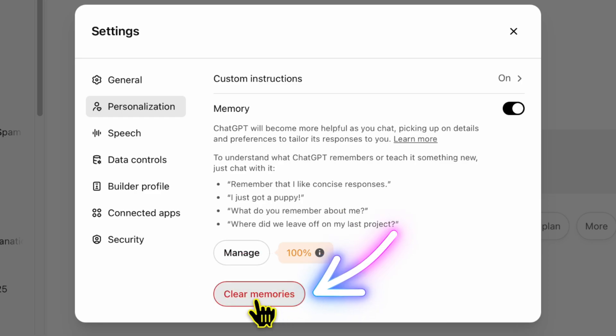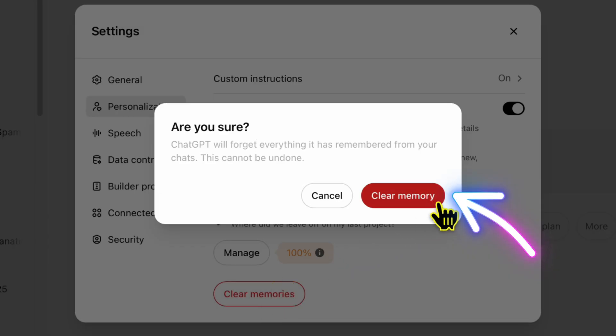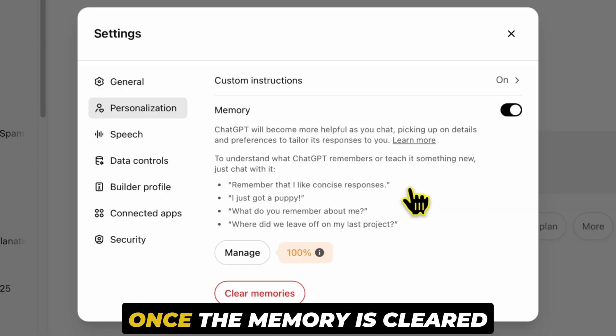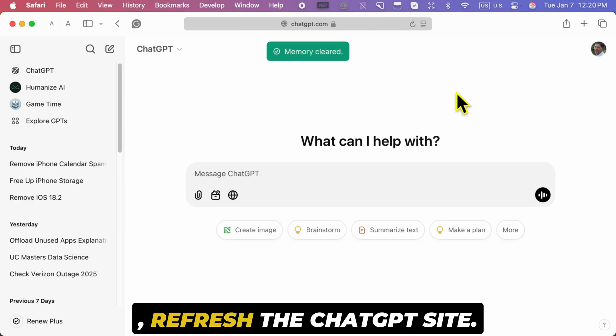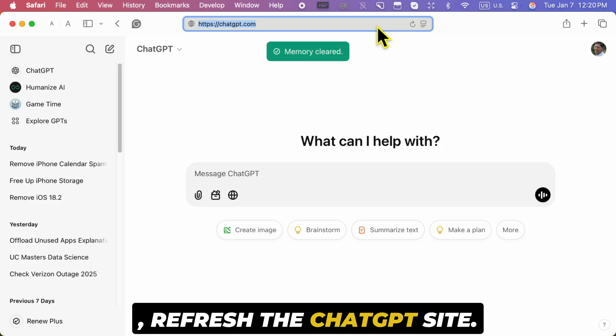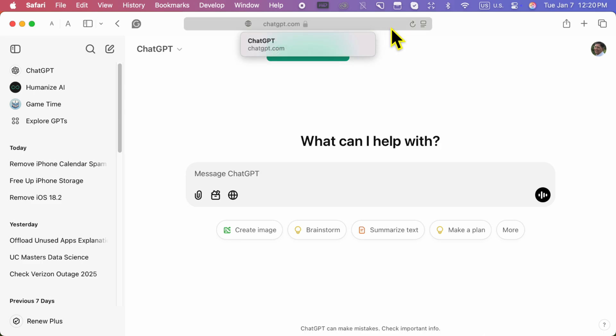To free up space, tap on clear memories and confirm your choice to clear the memory. Once the memory is cleared, refresh the ChatGPT site.